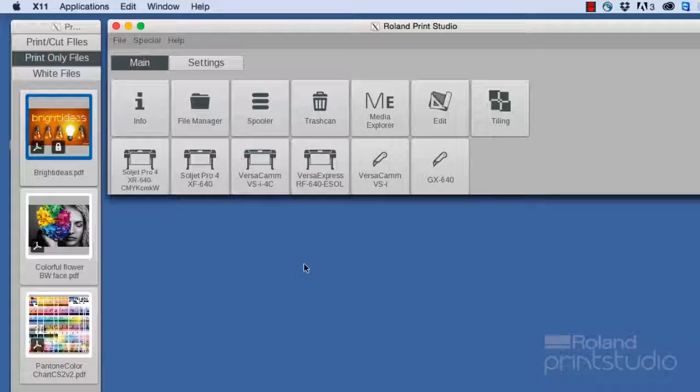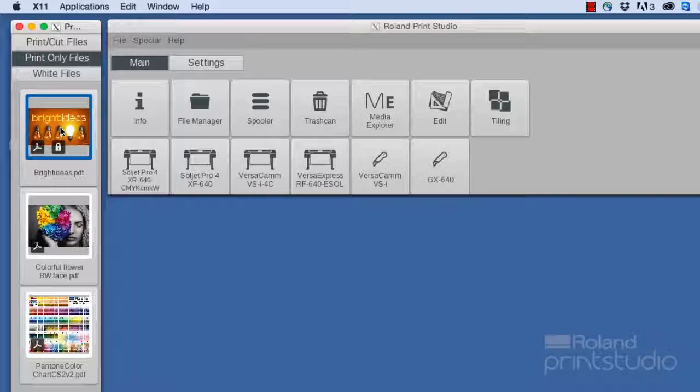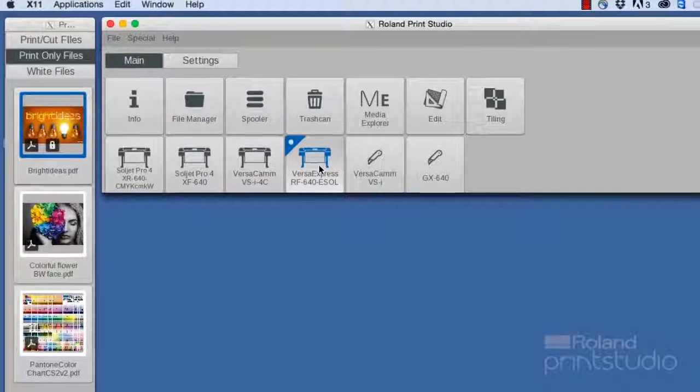If you want to print a file, select it from the image bar and drag it to the desired device.